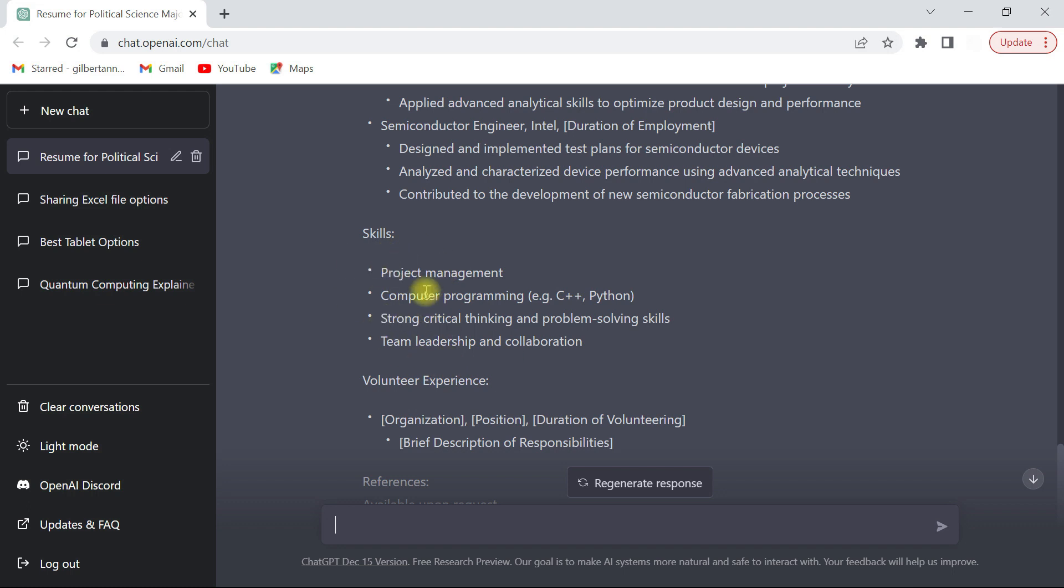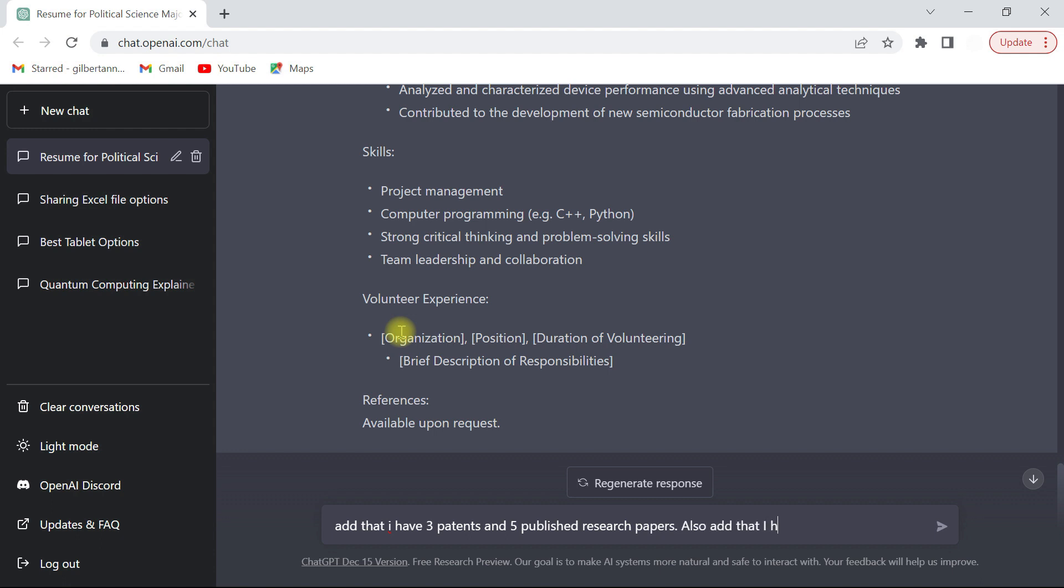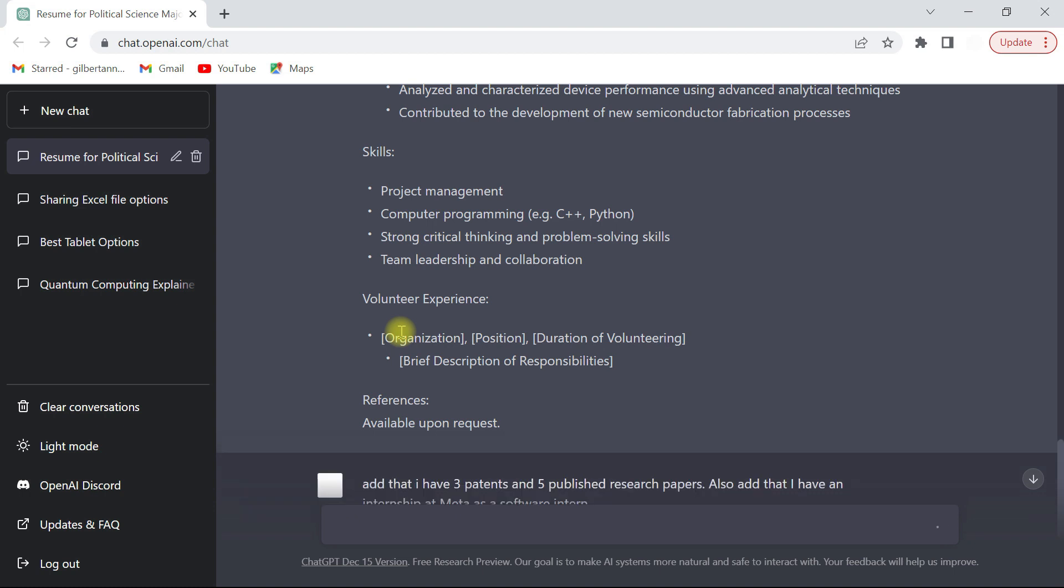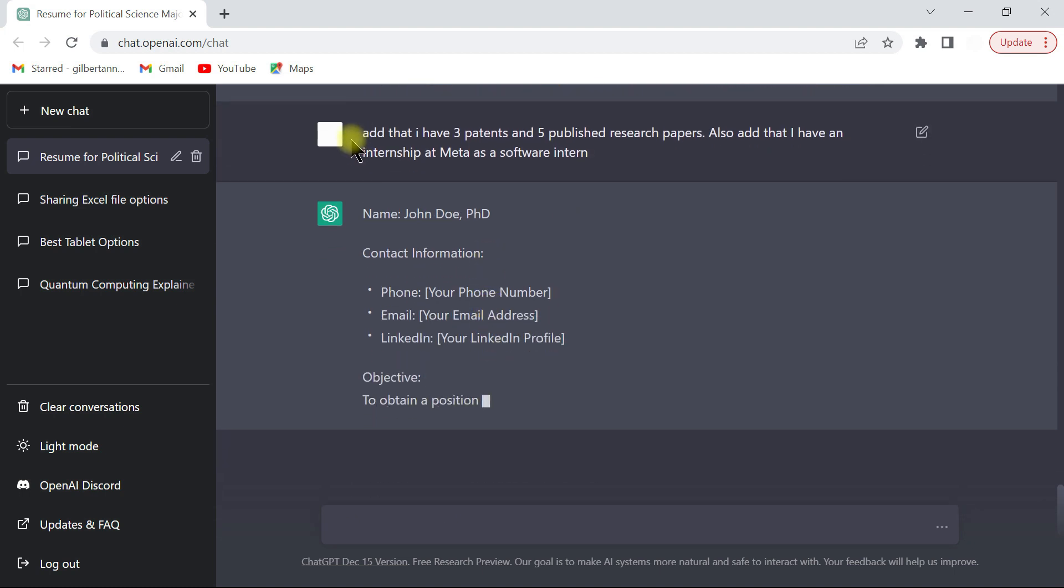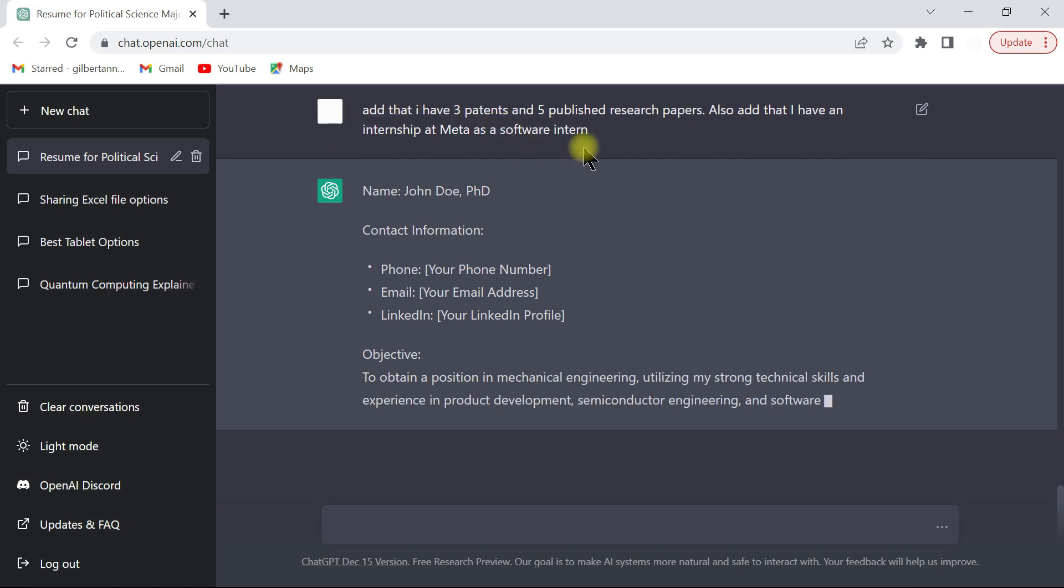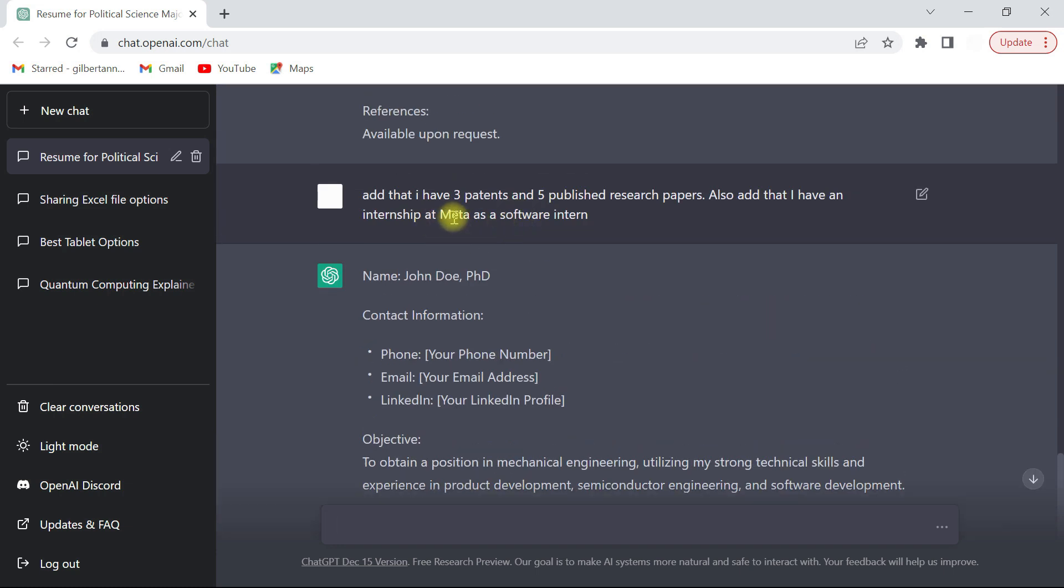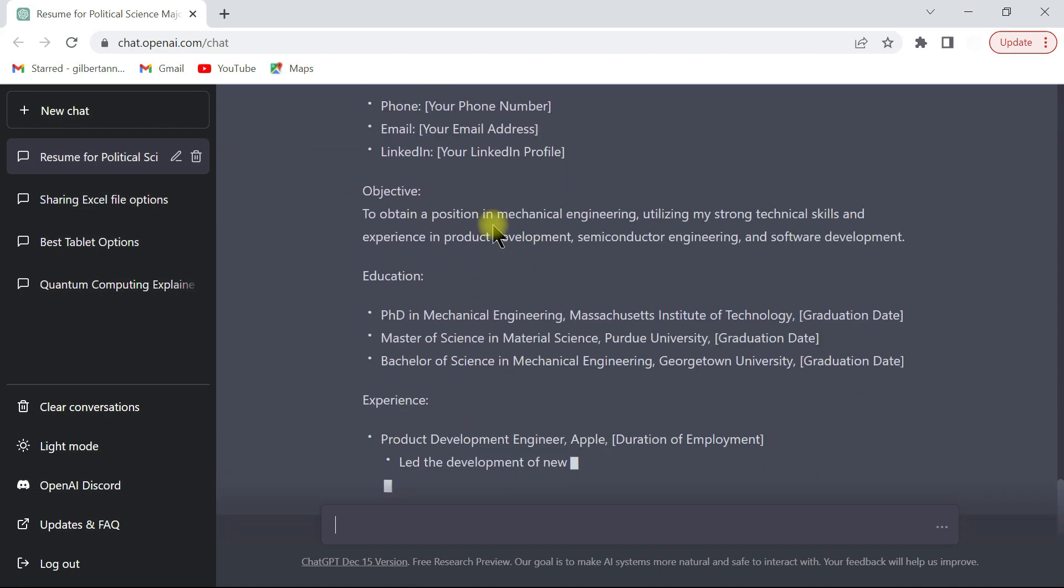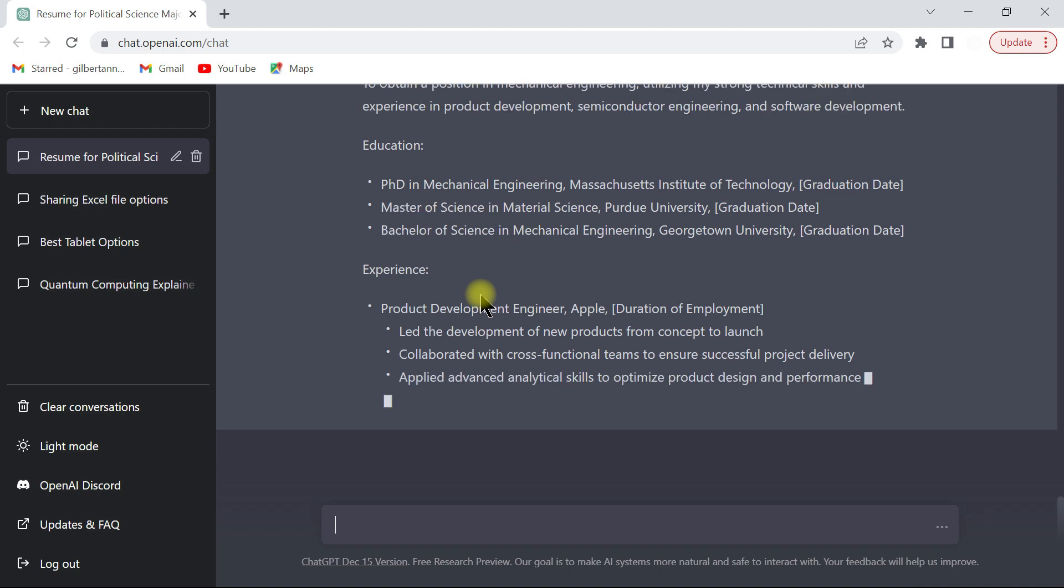Then you can also add more sections, like add a patent. So with this info it's just going to rewrite the resume and adding this to it for you. So you see something like internship at Meta, and then I'll add that you have patent, you have research papers. So this is very useful.